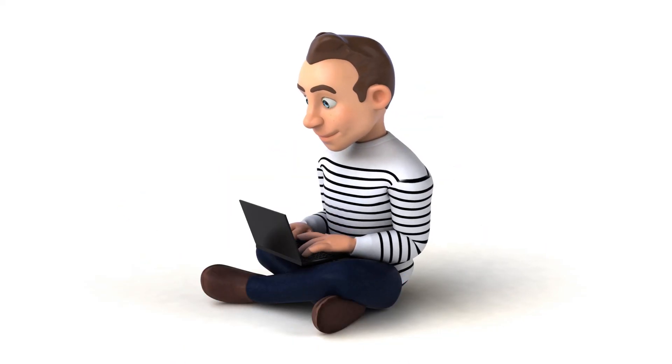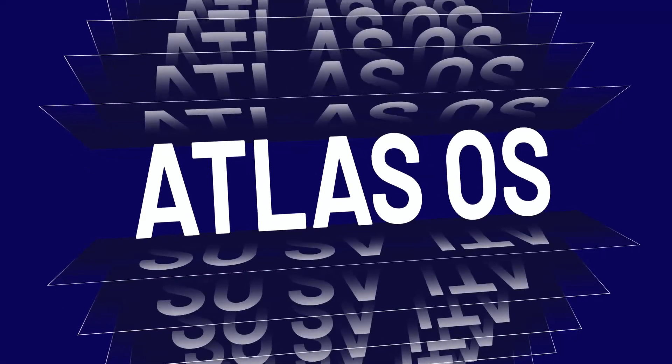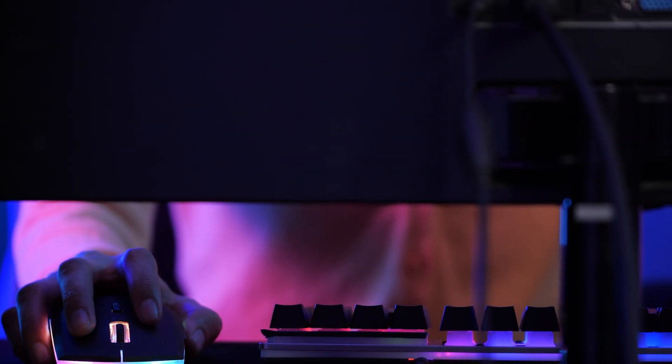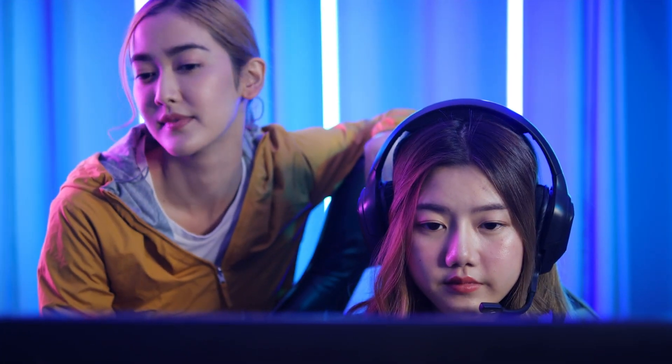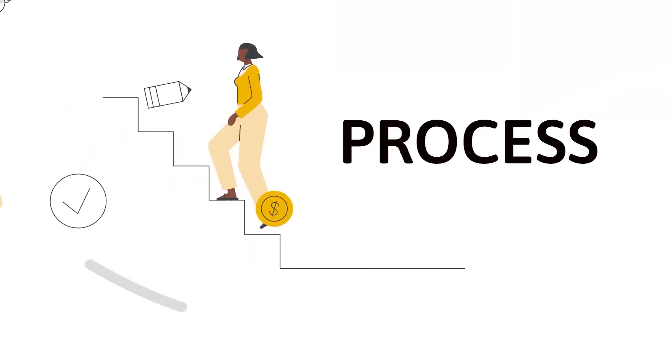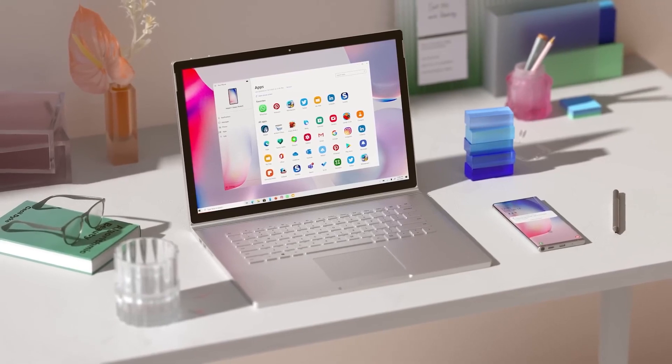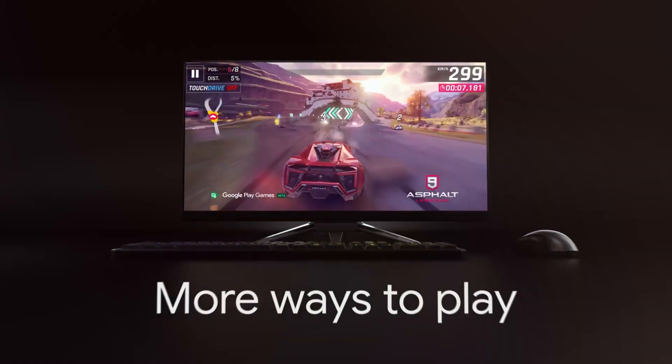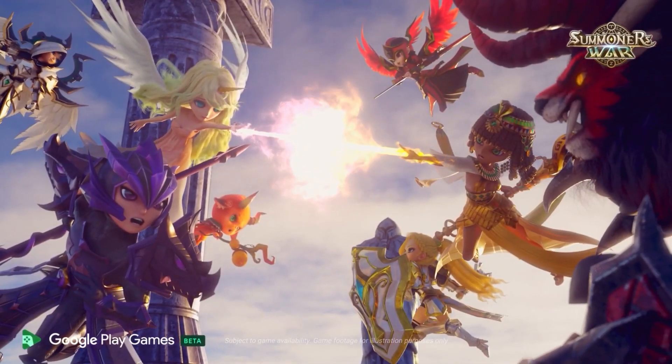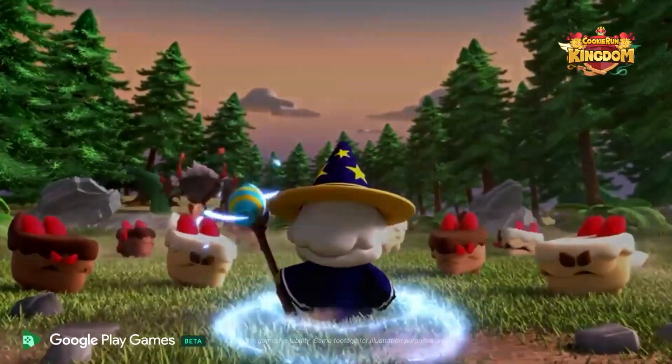Today we are diving into the incredible world of Atlas OS, where we're about to unleash the ultimate experience of gaming on your low-end PCs. Stick around as we guide you through the step-by-step process of transforming your Windows 10 into a gaming powerhouse. Atlas OS is not just an OS, it's your ticket to smoother gaming, higher FPS, and unmatched performance. Let's get started.